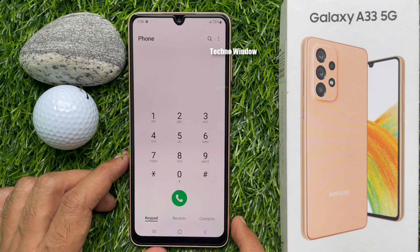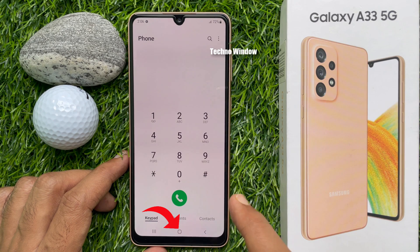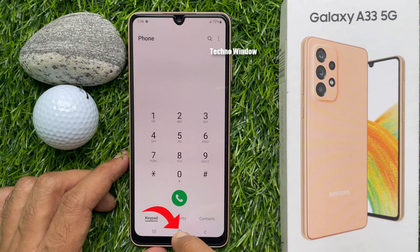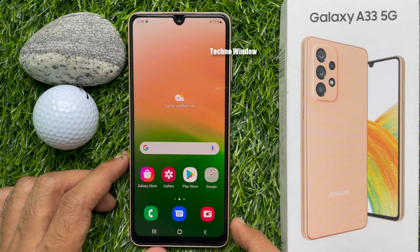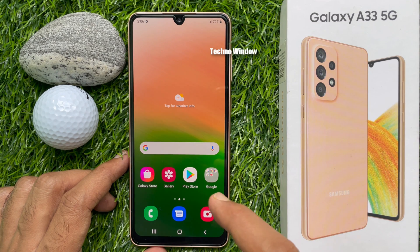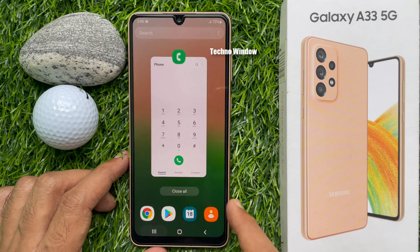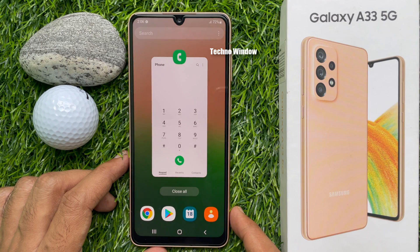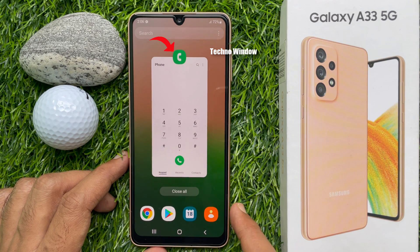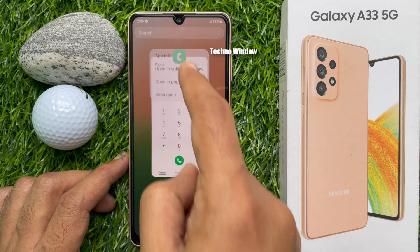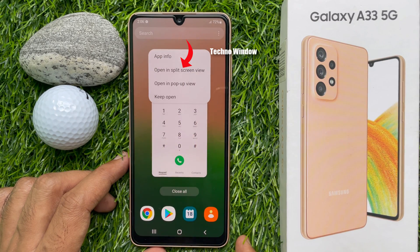Then tap the minimize button to minimize all apps. From your phone home screen, tap the Recents icon on the lower left corner. Now select the desired app icon, then select open in split view.